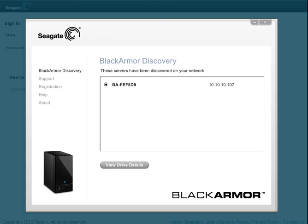You'll need to know the hostname of your BlackArmor to get started. The device's hostname can be found on the BlackArmor Discovery screen. Make note of the name and close the screen.